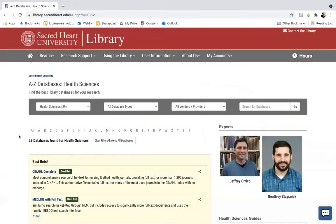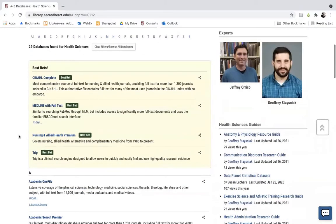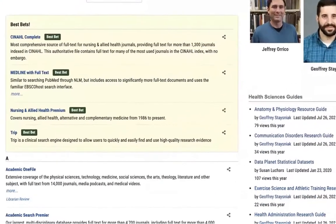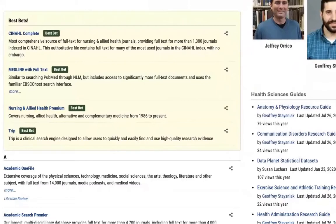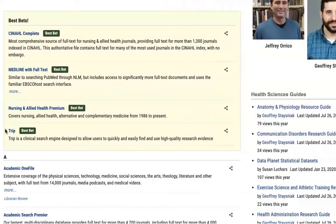Included amongst our health science databases are our variety of article databases such as CINAHL, MEDLINE, Nursing and Allied Health Premium, and TREP. As you can see, we have put all of these core article databases together at the very top of the page.